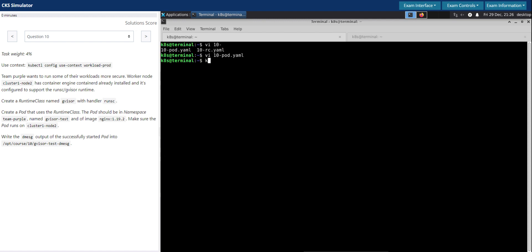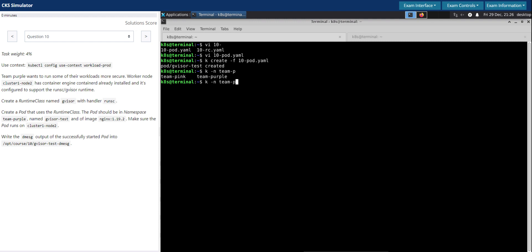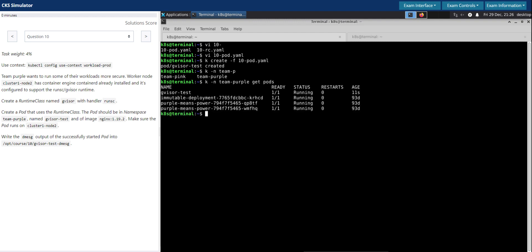Let's now create the pod. 10-pod.yaml. So kubectl in the namespace team-purple get pods. So the one that we have created is the gVisor-test. Looks good.